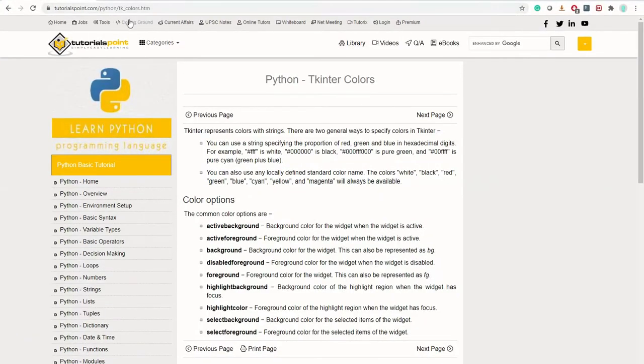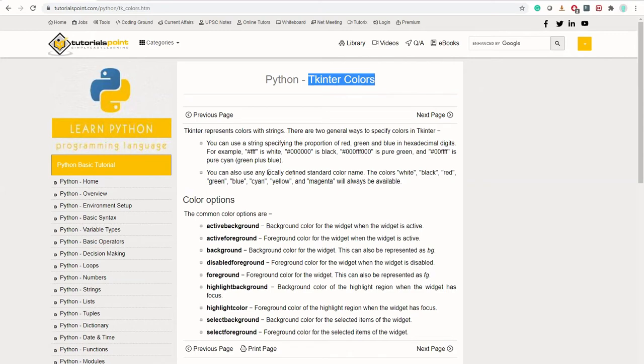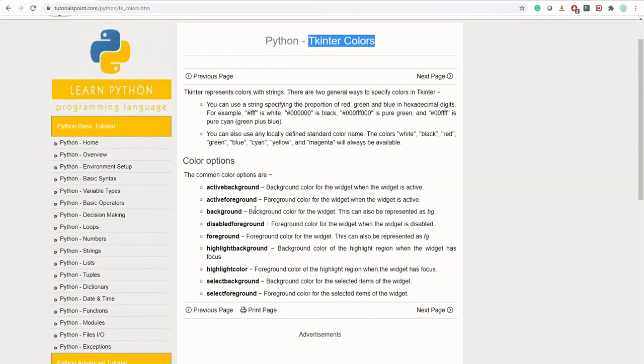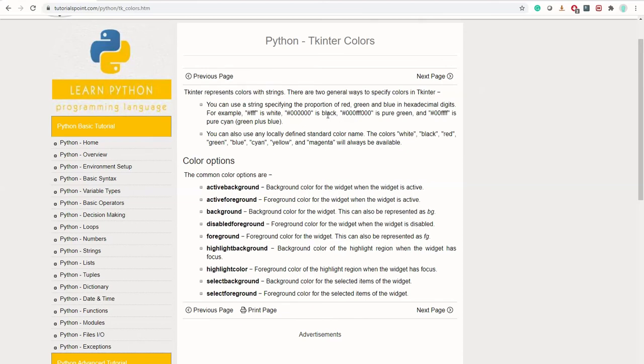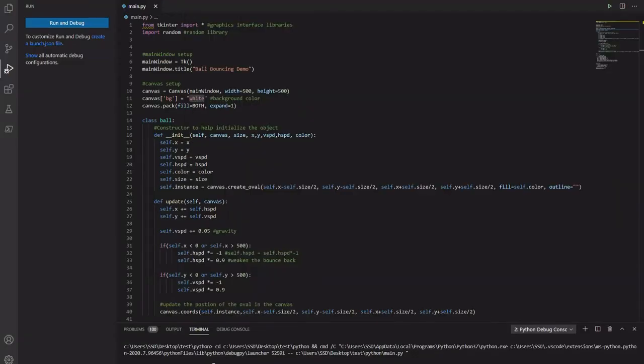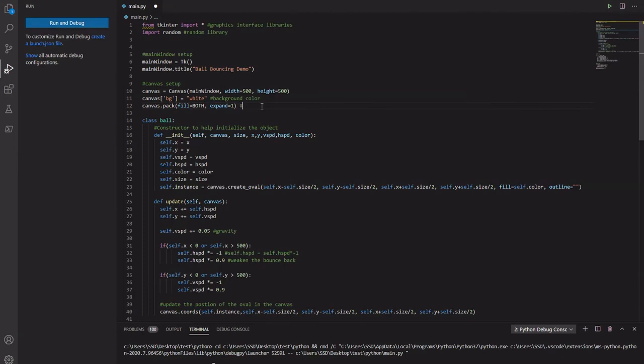If you Google these particular words here, you can see they'll give a bit of an explanation. You can actually use the words or you can use the actual hex values. Don't forget this one. This pretty much packs everything together. Pack and establish some kind of fill options.